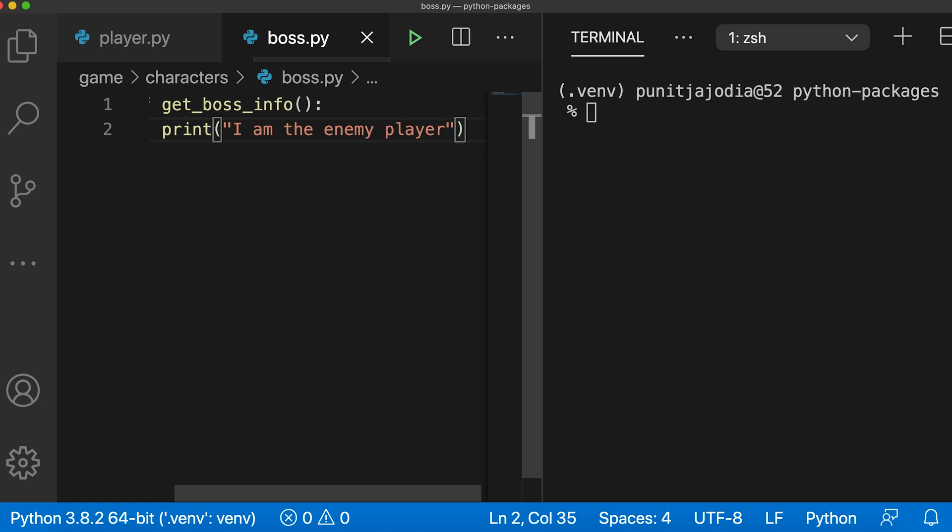I'll save this file. Here I have just used a simple function to illustrate python packages. However, while actually developing such large programs, these modules might contain classes and multiple functions.